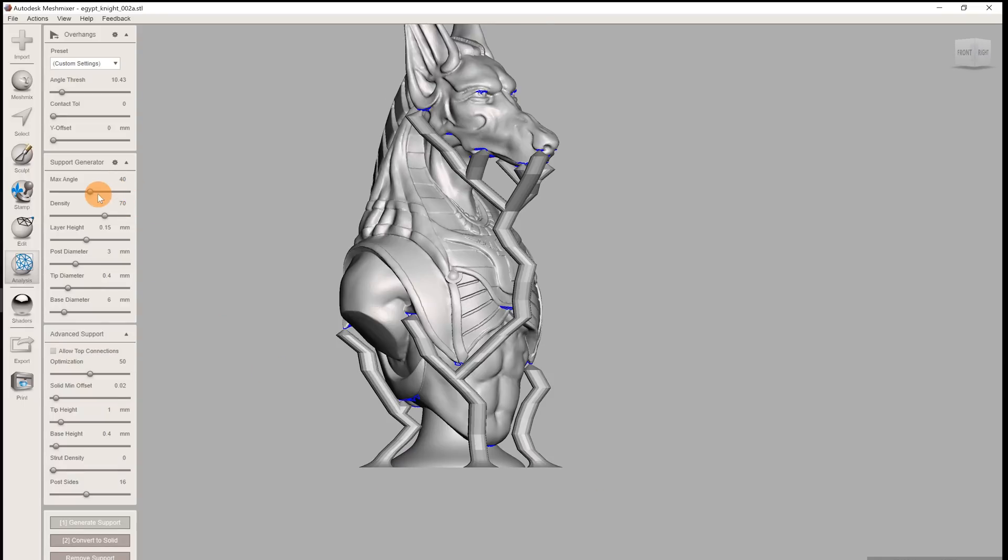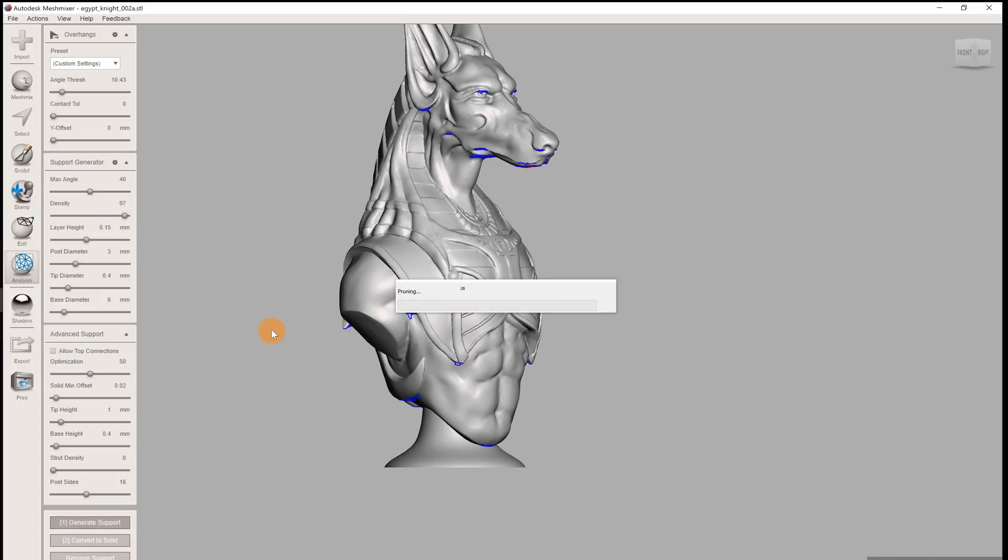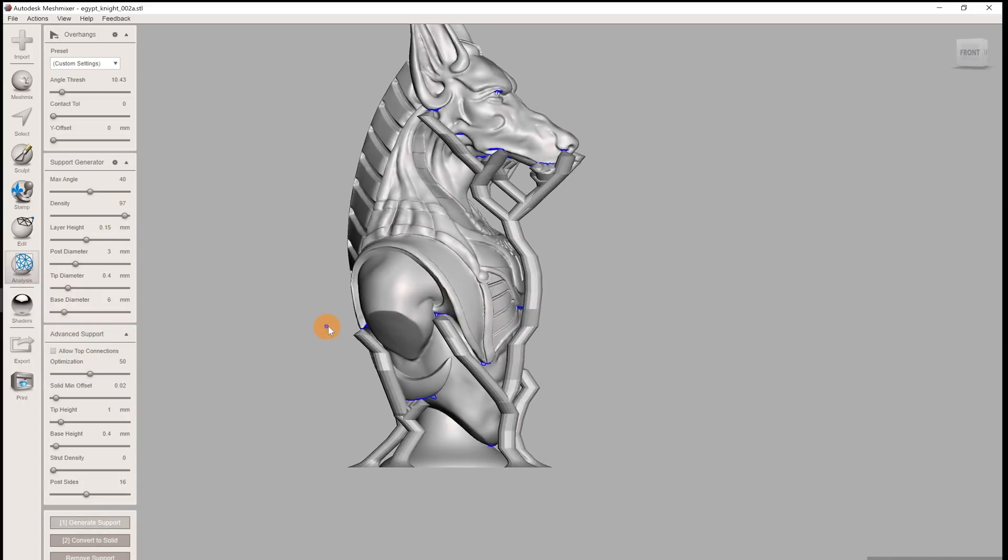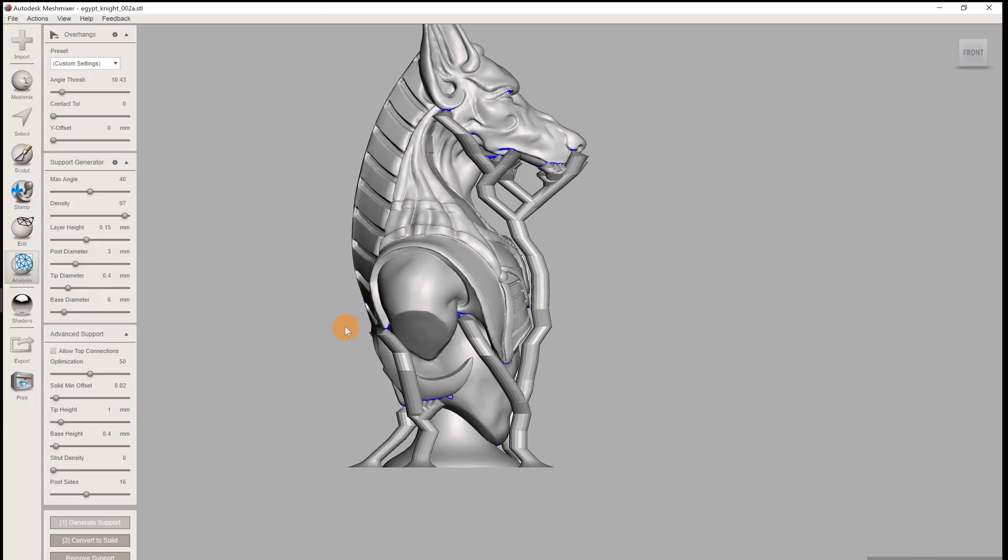The density sets the spacing between the individual supports. The higher you'll set the value, the smaller the spacing will be. The default value of 75 works pretty well.